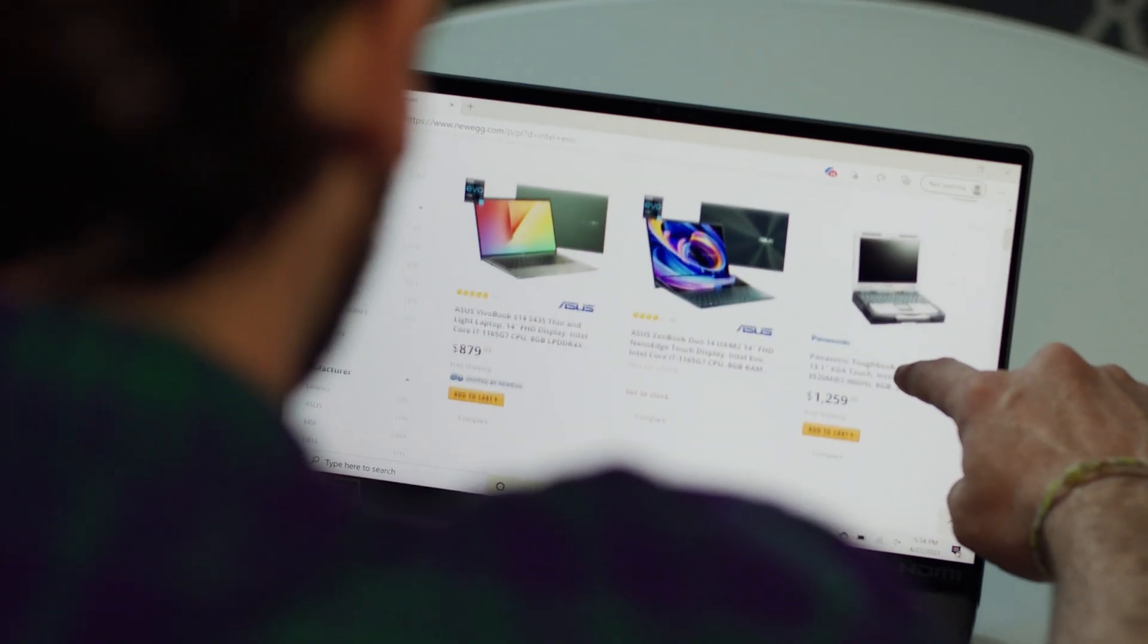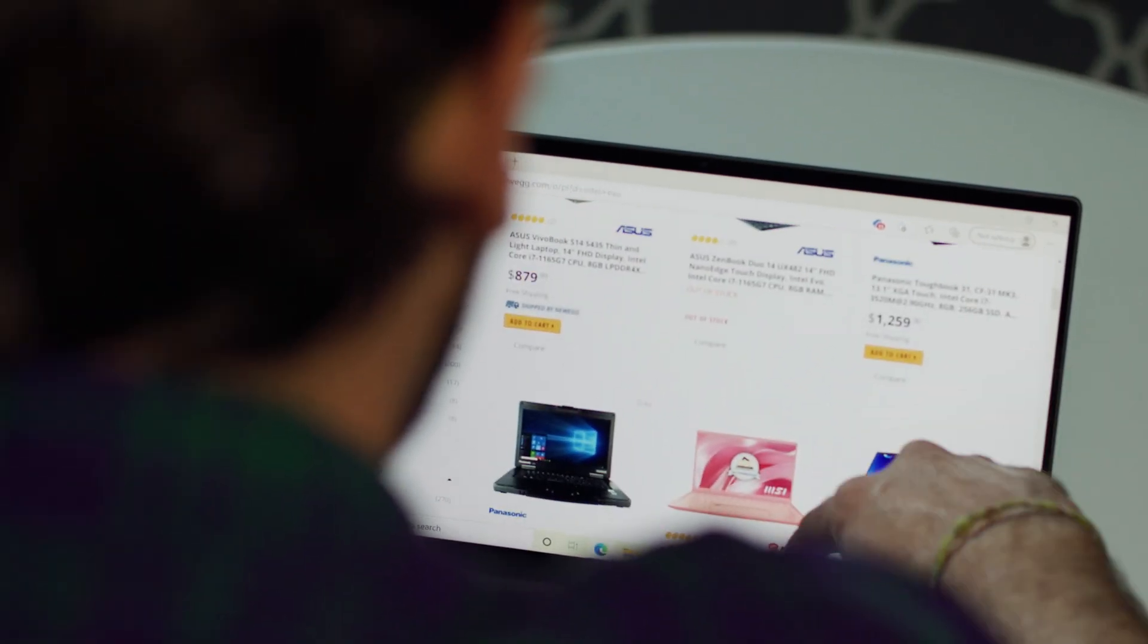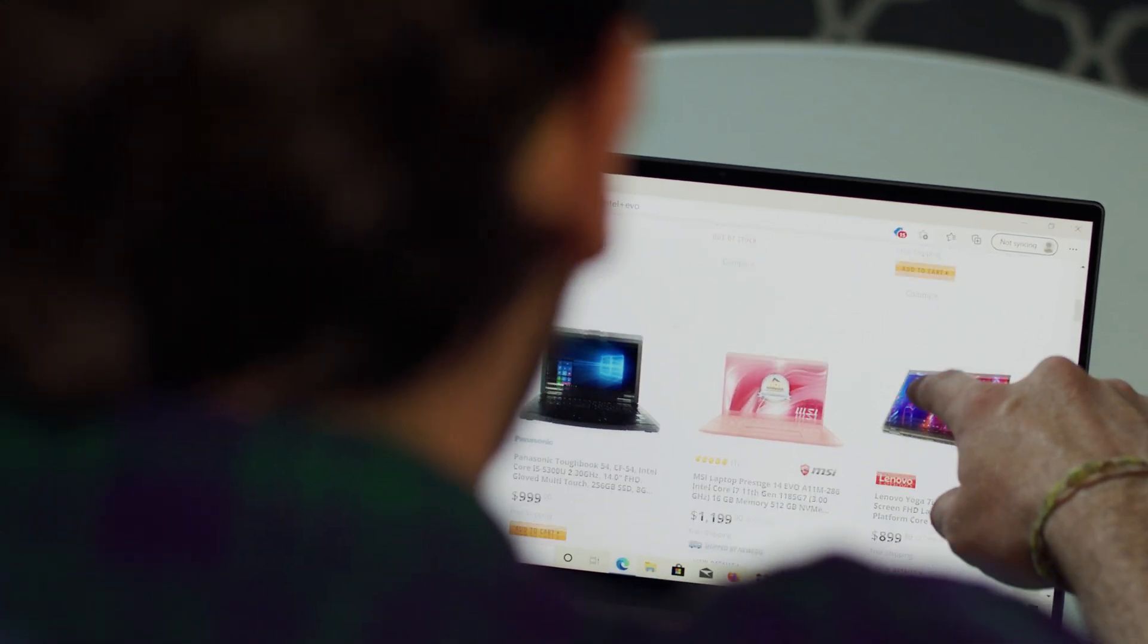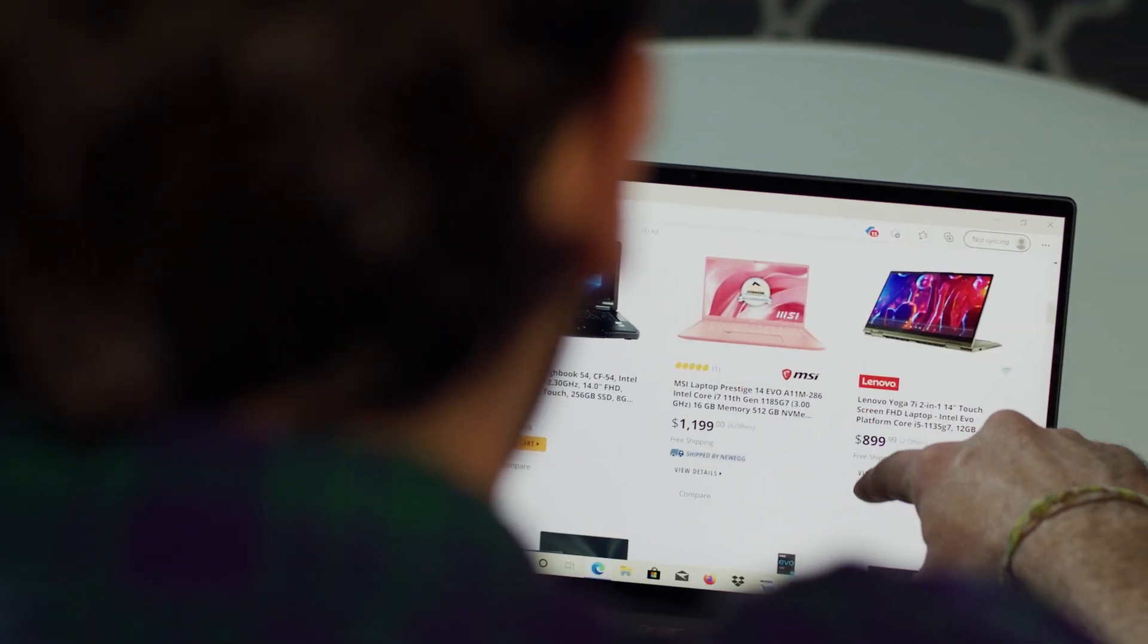Stay connected even on busy wireless networks thanks to Wi-Fi 6 technology built into each machine. Anyone who uses their laptop as their primary PC and is angling for an upgrade should definitely look into any of the products engineered to meet the Evo specifications. We have a few here at Newegg that I'd like to show you right now.